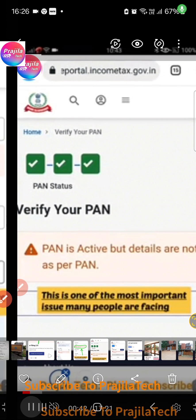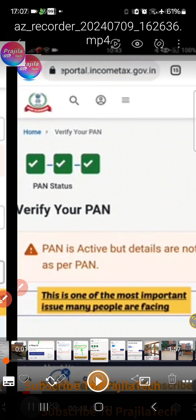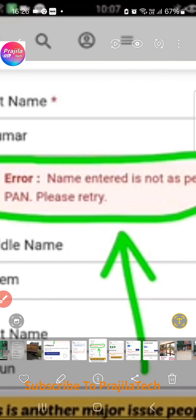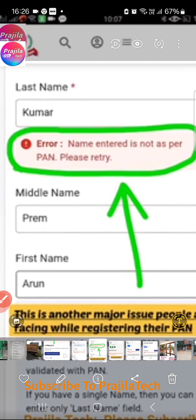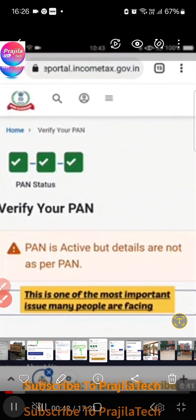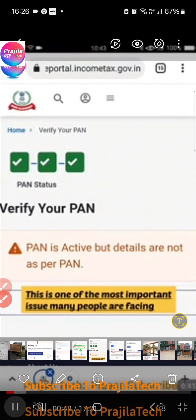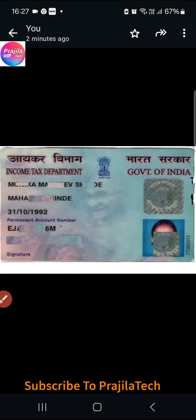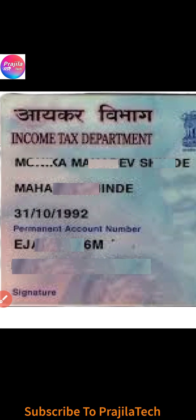Welcome back. Do you want to find your middle name, last name, and first name from the PAN database? I can show you quickly — within one minute you can do that. You don't need to have a mobile number linked with the PAN database; it's not mandatory. This also helps if you are facing issues like 'name entered is not as per PAN' or 'PAN is active but details are not as per PAN,' which prevent you from registering on the PAN website.